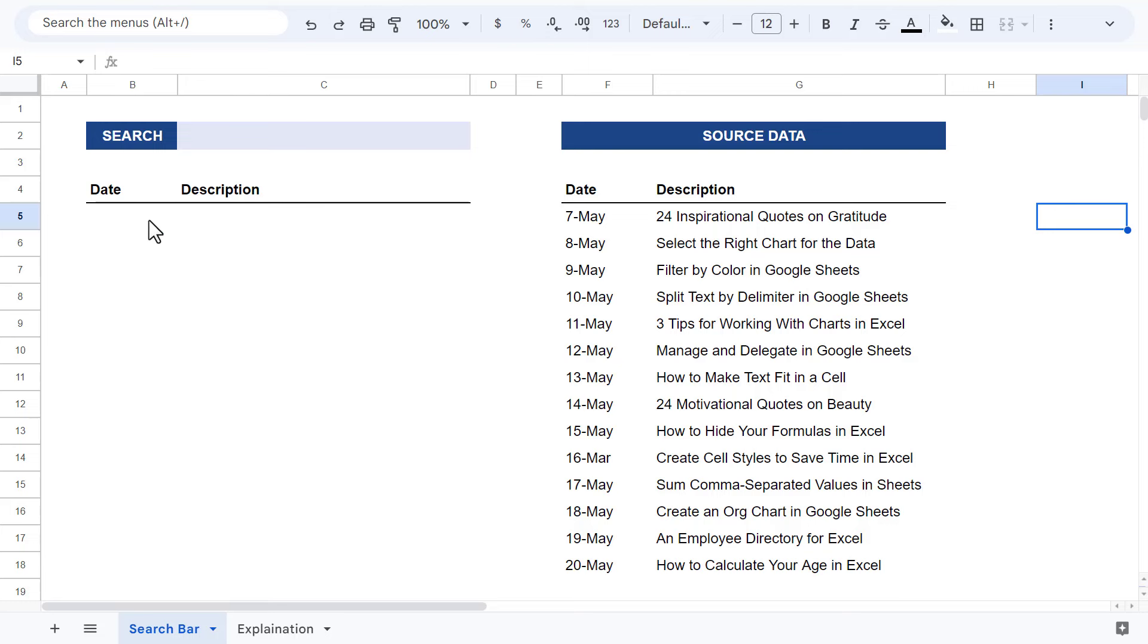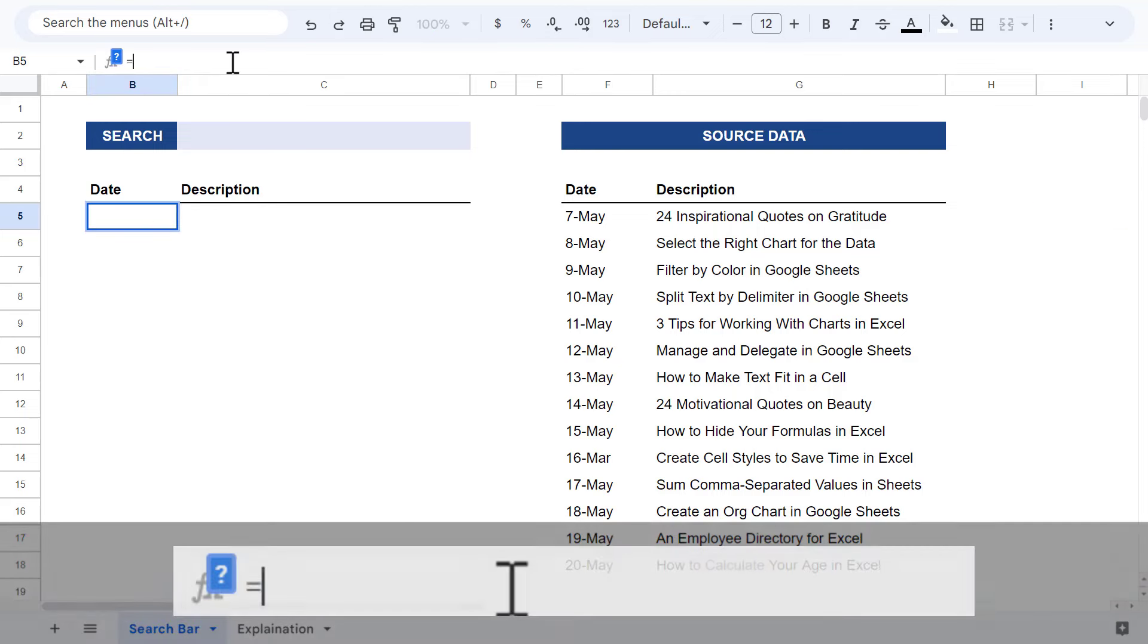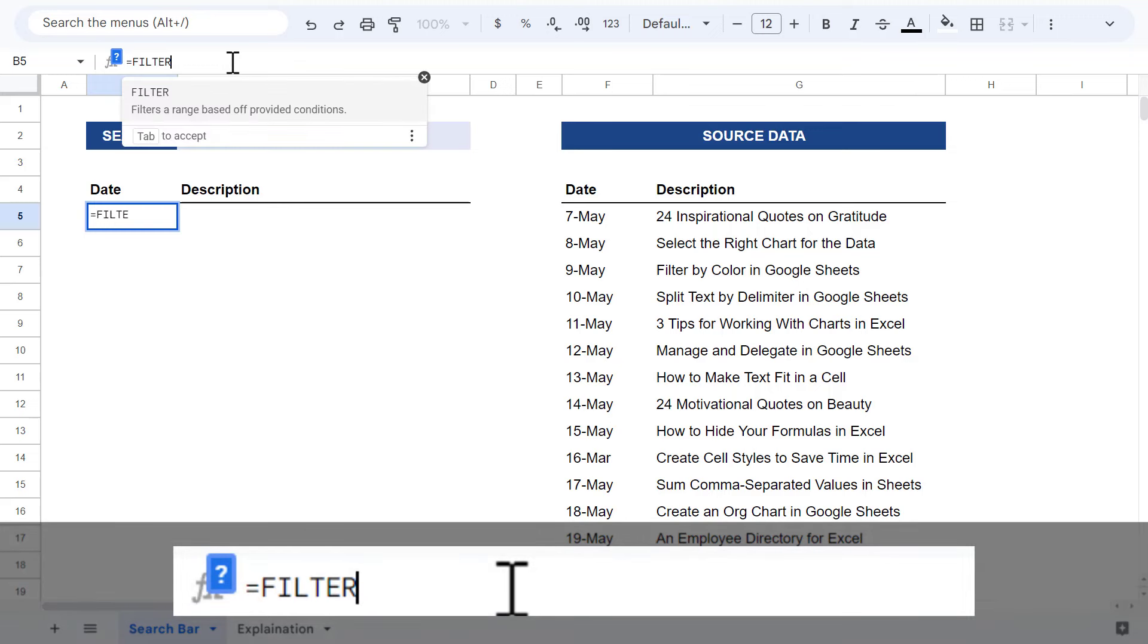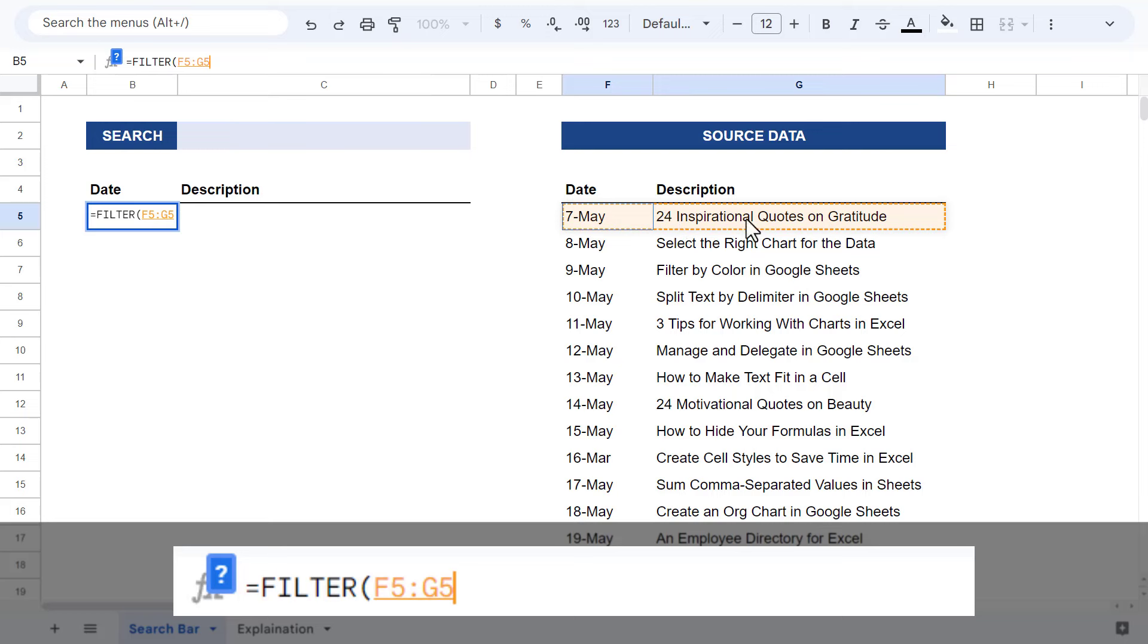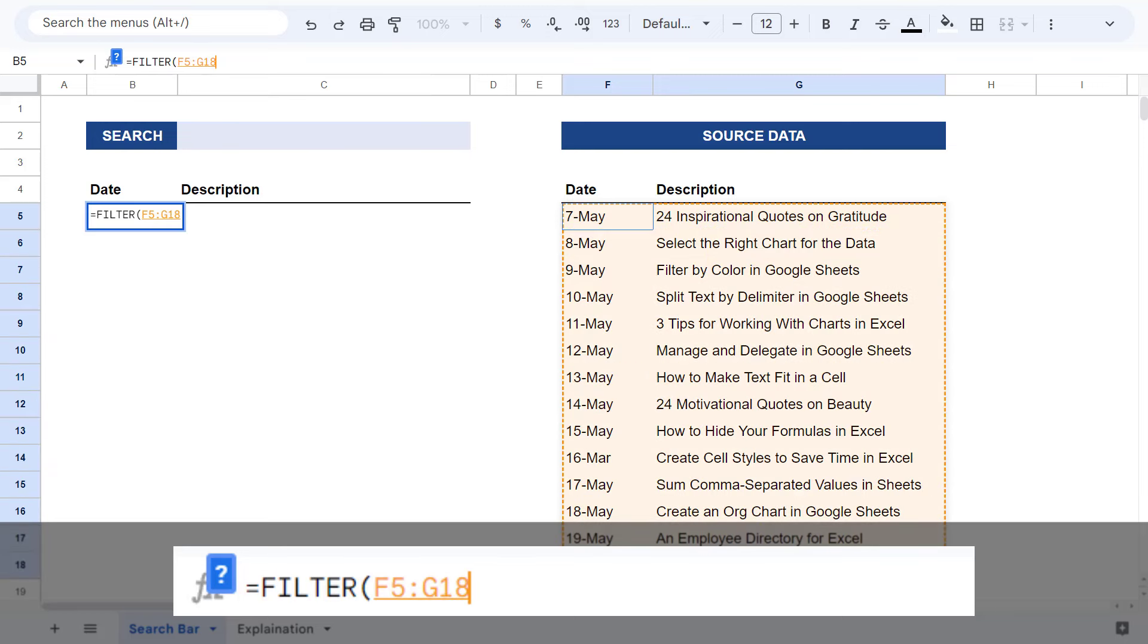Select cell B5, and then enter the formula equals filter function. And then you want to select the entire source data range because you want back every field, not just the description.